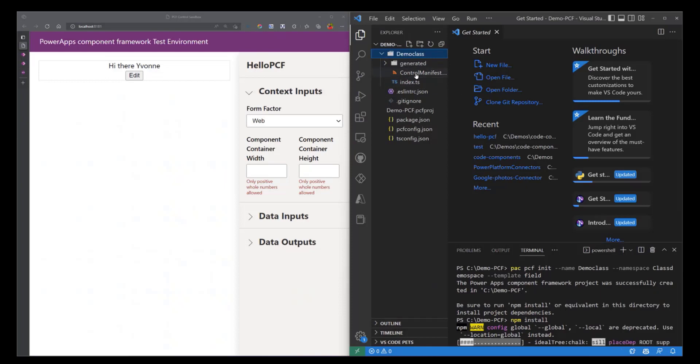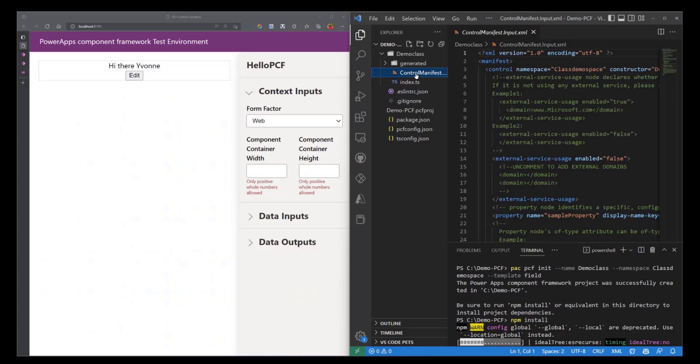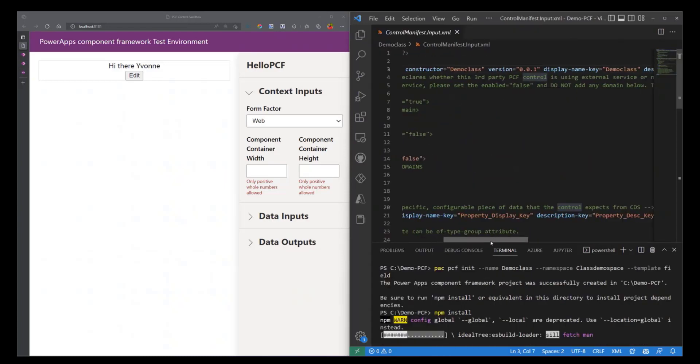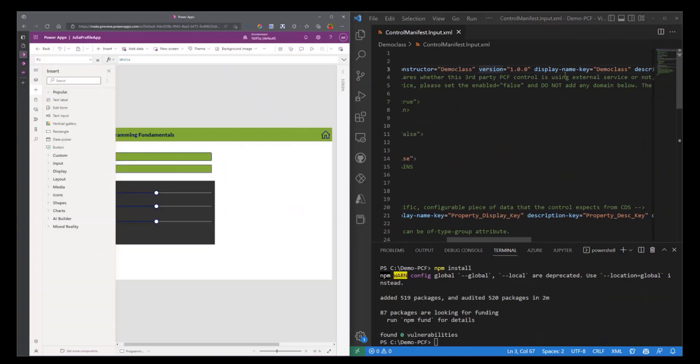So let's start with this manifest file. This manifest file, think of it as a representation of your control. Once this is deployed to the Dataverse, the manifest file actually now represents the control that you've built. So what we're just going to do is change the version from 0.0.1 to 1.0.0.